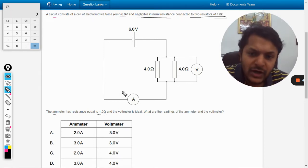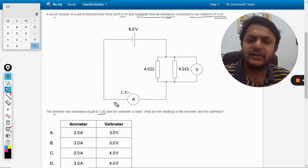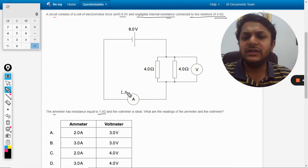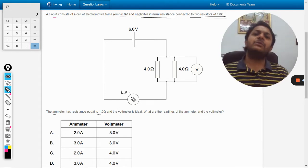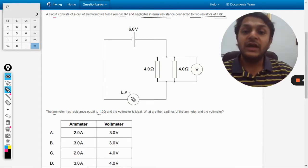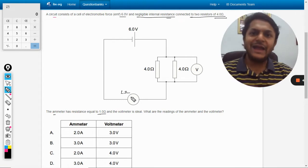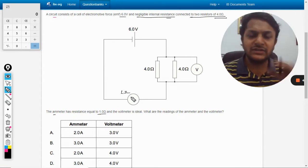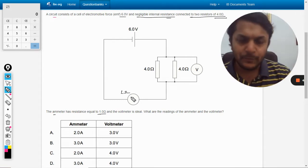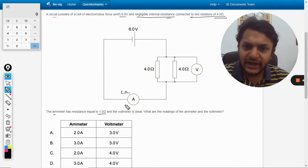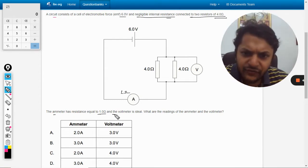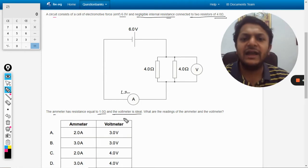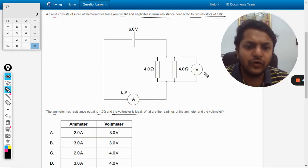So we will write it here: the resistance of the ammeter is 1 ohm, so it means it's not ideal. Ideal ammeter means the resistance is zero, so it's not ideal.